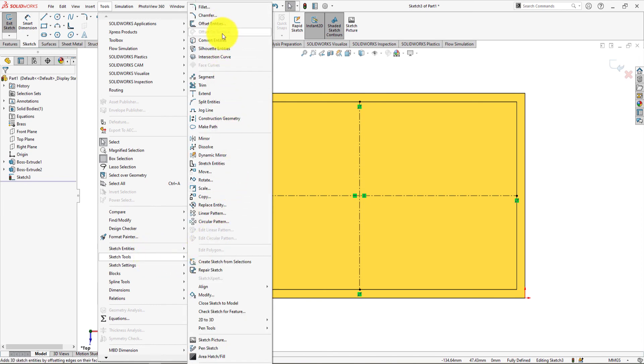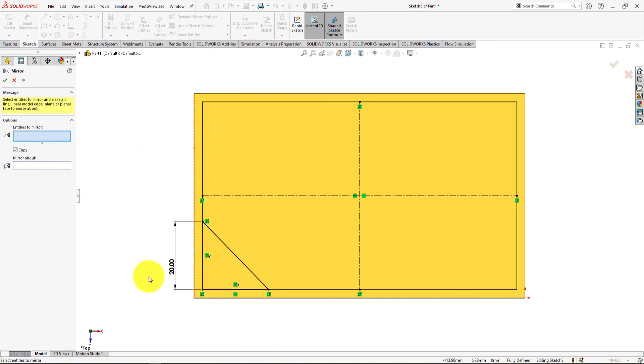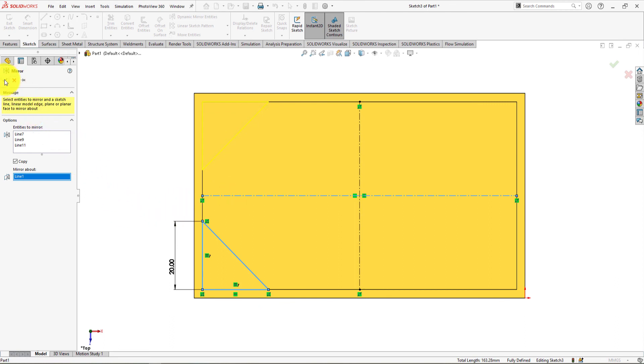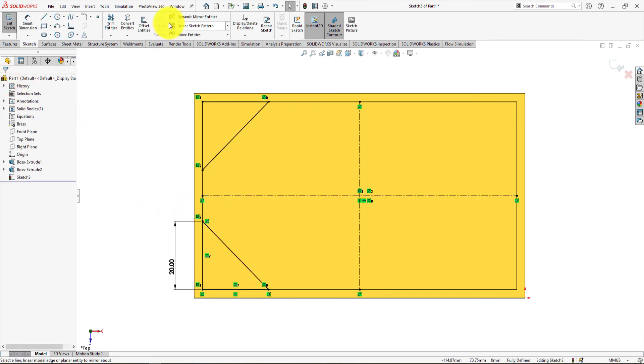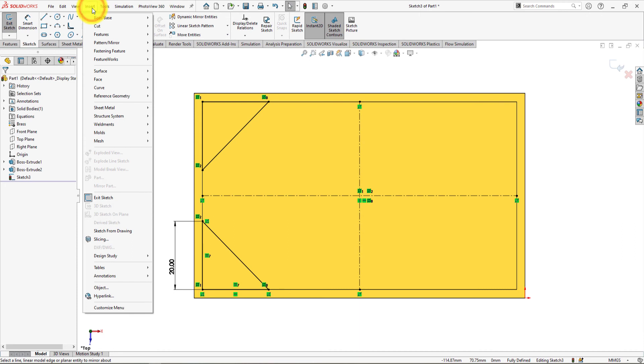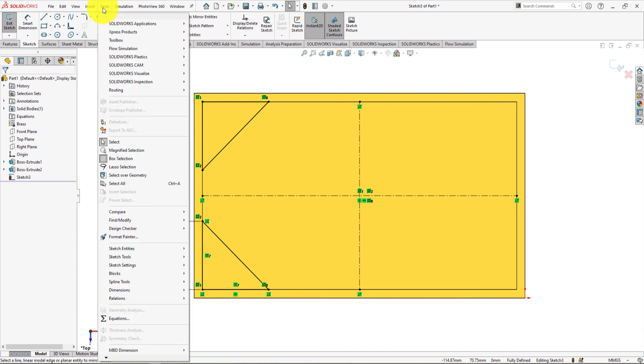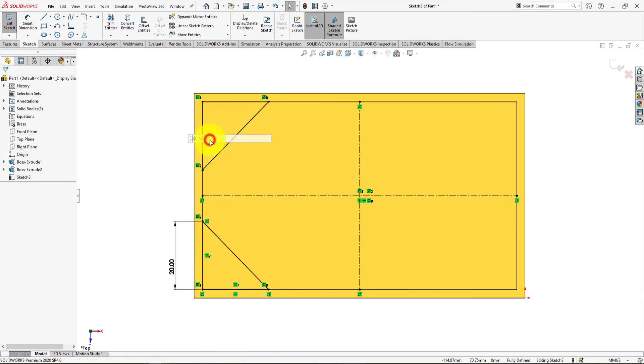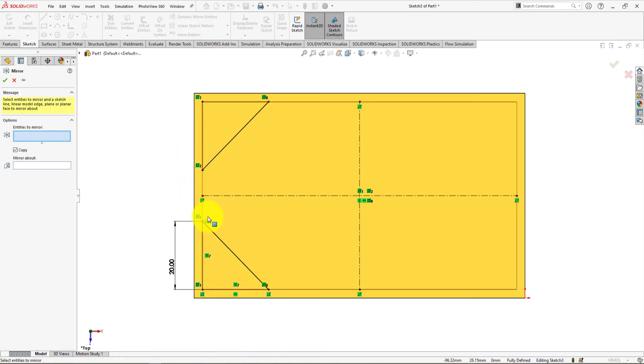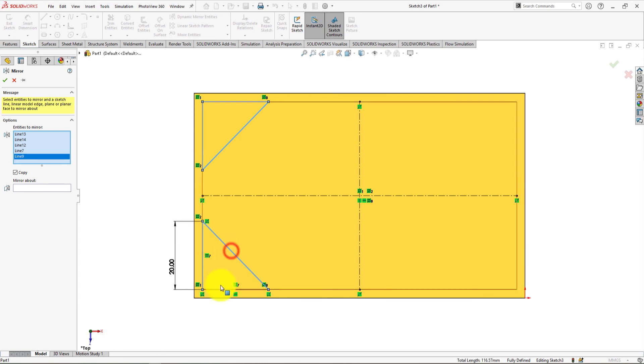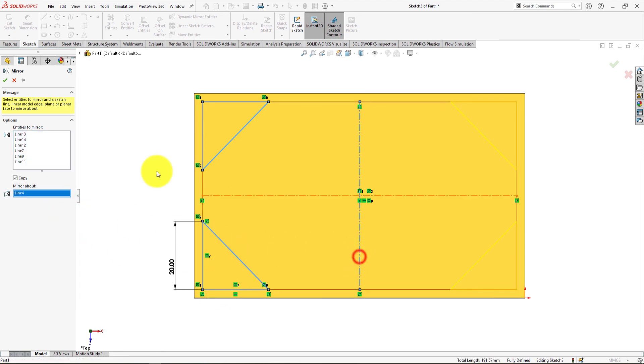Take mirror entities command. Select these items as mirror entity. Mirror about this axis. Press OK. Repeat as earlier. Take mirror entities command. Select these items as mirror entity. Mirror about this axis. Press OK.